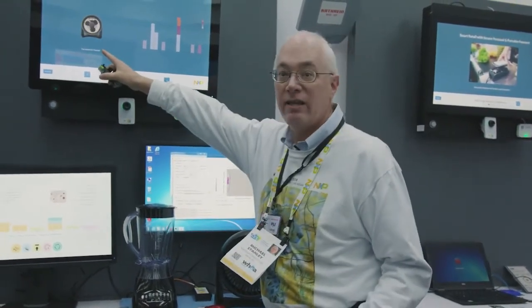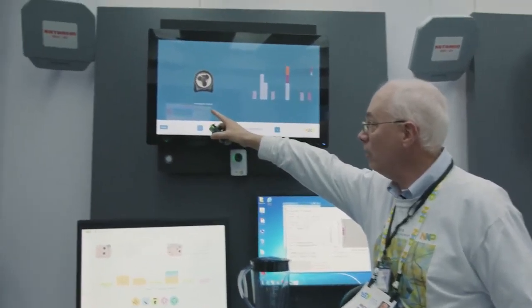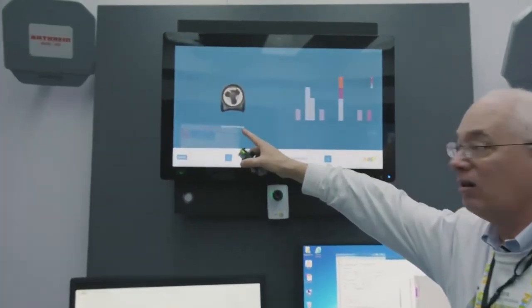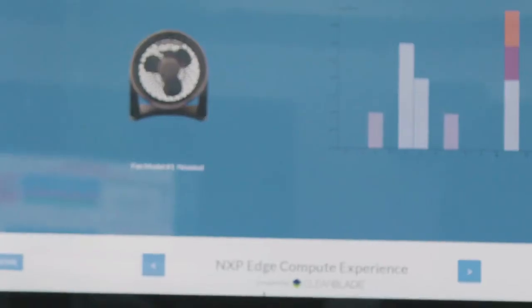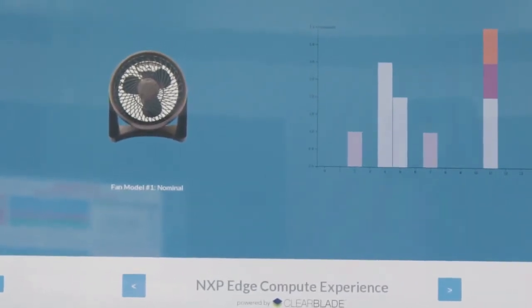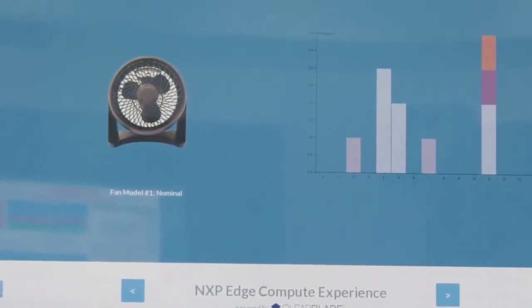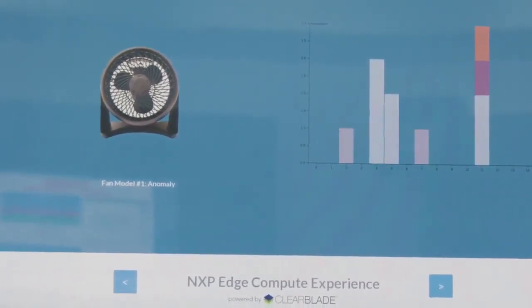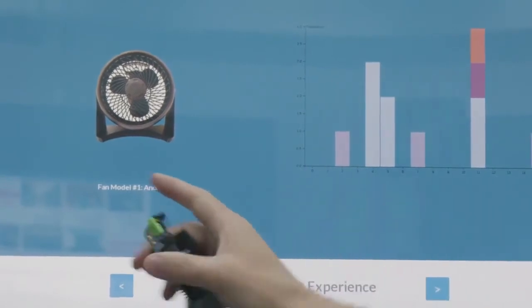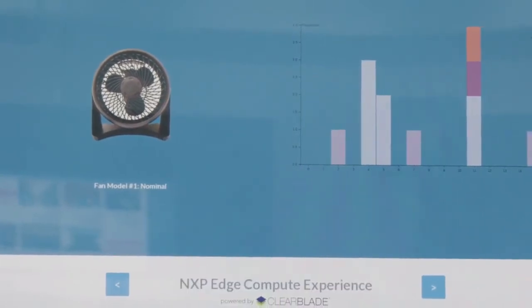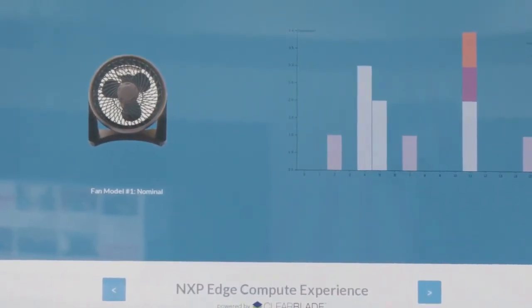So again, if you would just focus on this real quick because I want to show our viewers the case where we're going from nominal to abnormal. So you see that message changed right off the bat and now it should change back to nominal right away.